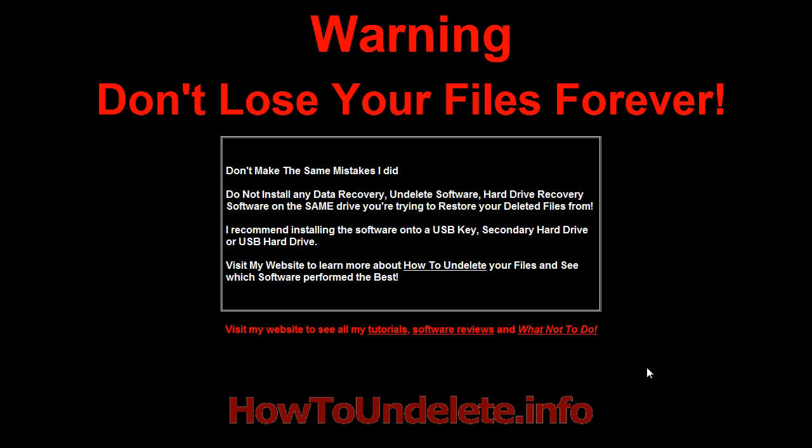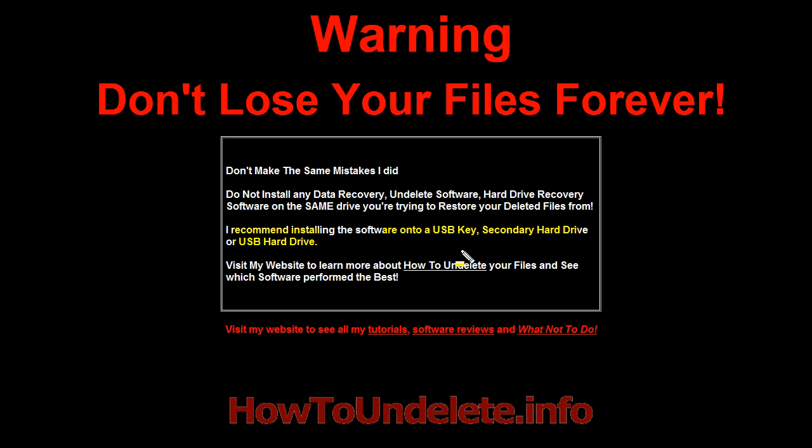If you decide to install some recovery software, install it on a USB key or install it on a secondary hard drive or a USB drive. Do not install it on the same hard drive where the deleted files are, because you'll probably never get those files back.